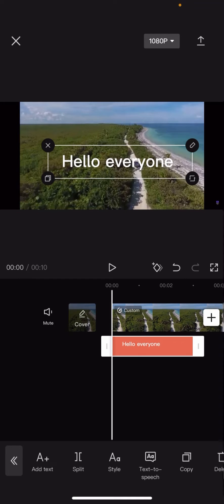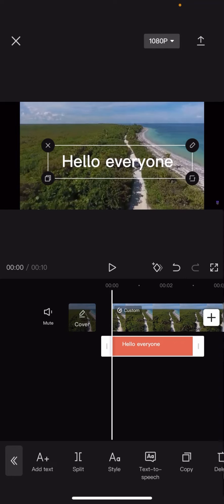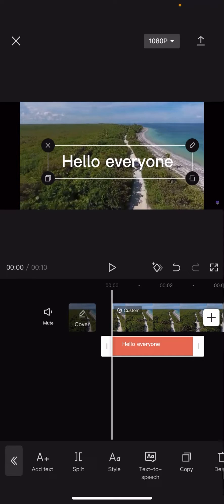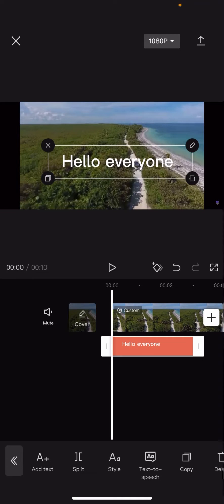You've got an X, you've got a pencil, you've got some arrows and you've got some squares. Now you're not going to have to press the X because that one just deletes the whole entire thing. You don't want to press on the pen or the pencil because that edits the text, and you don't want to click on the arrows because that adjusts the size of it and the rotation of it.